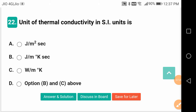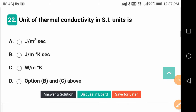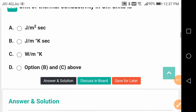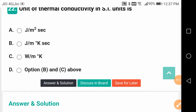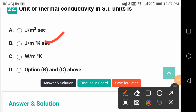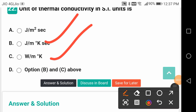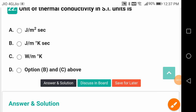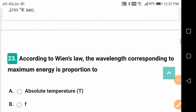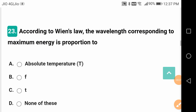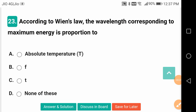Unit of thermal conductivity in SI units is watt per metre Kelvin — both B and C: joule per metre per Kelvin per second, and since joule per second equals watt, they are the same. There is no metre squared area involved; area is involved only in convection.